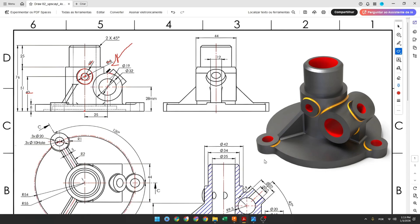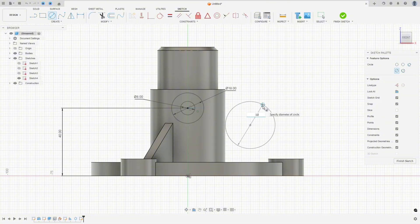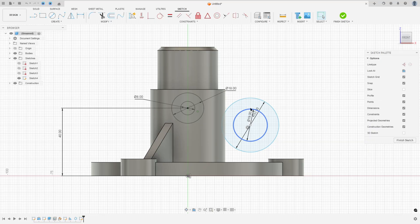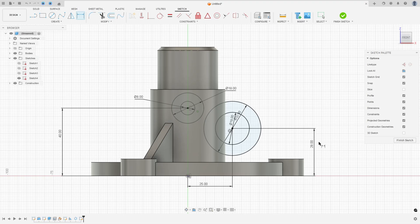Now we will create these two circles here — diameters 32 and 19 millimeters, with the distance between the center and the midpoint being 25 and 28 millimeters respectively. Finish the sketch.